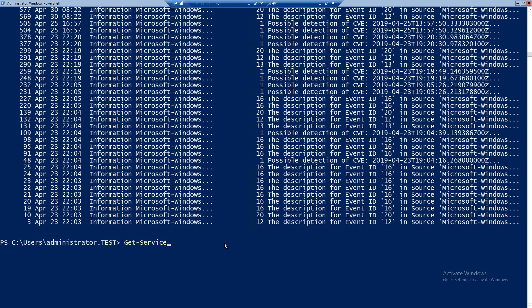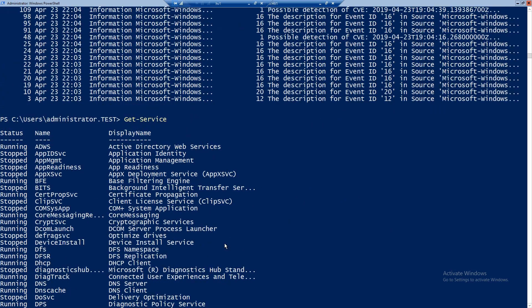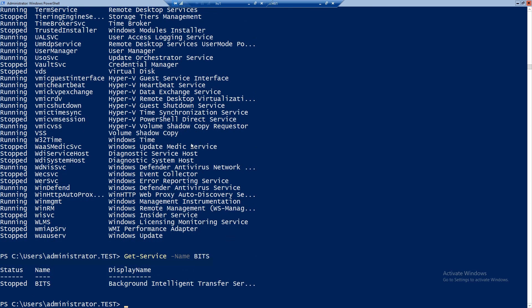Now let's move into service management. Like you saw in Server Manager, we should be able to start, restart, and get a list of our services. Here is the command to get all services on this server. By default it will show you the name, the display name, and also the status — running or stopped. If you want a specific service, let's say BITS — not BITS by Dre — it will show us only this service and it's stopped.